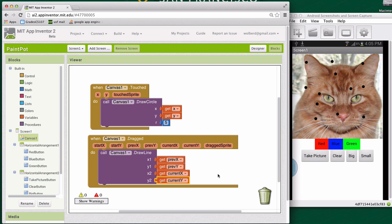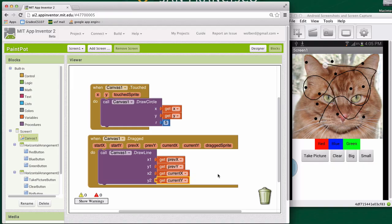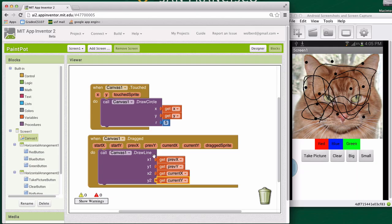So I'm going to go over to my picture and I'm going to drag my finger across. And you'll notice it's working. So even though it seems like I'm drawing these kind of continuous lines, really what's happening is a bunch of little tiny lines are getting drawn on each very tiny movement of my finger.